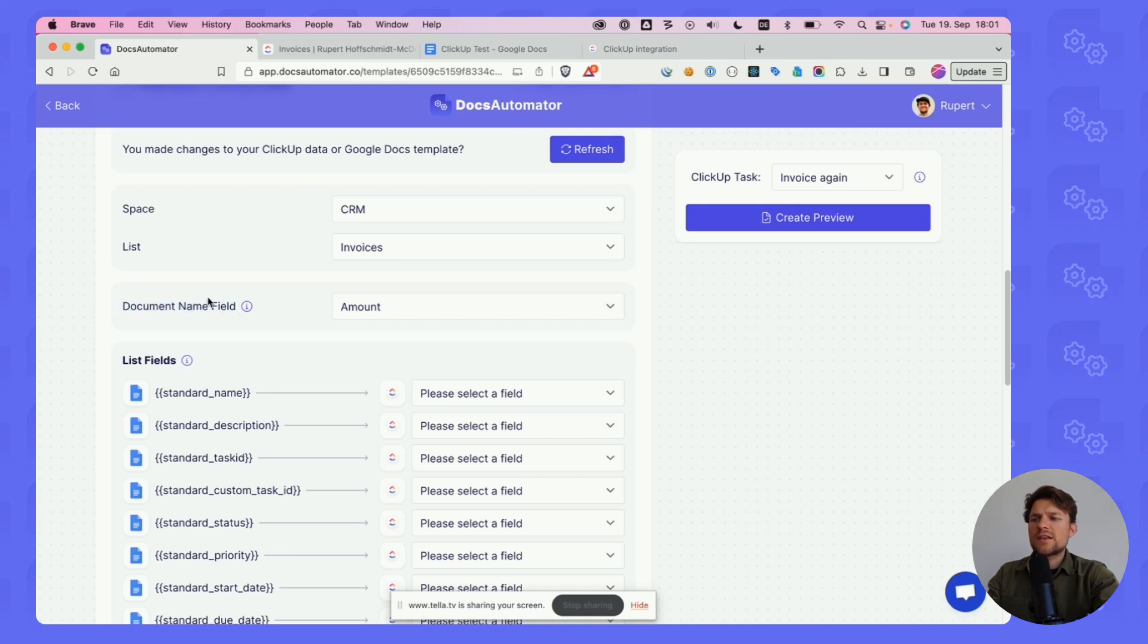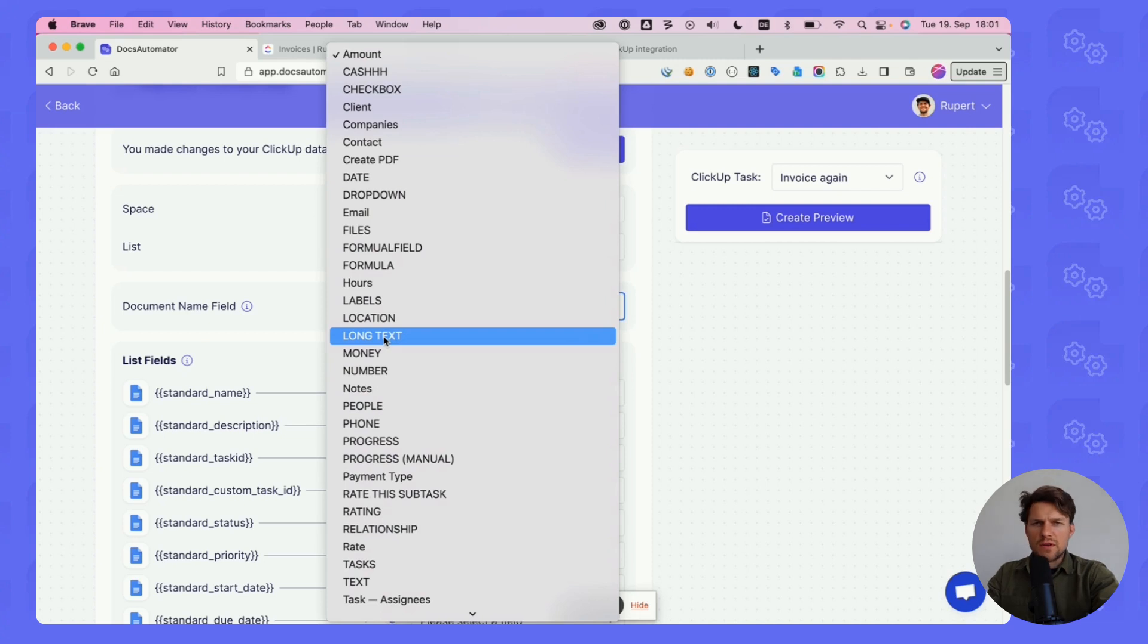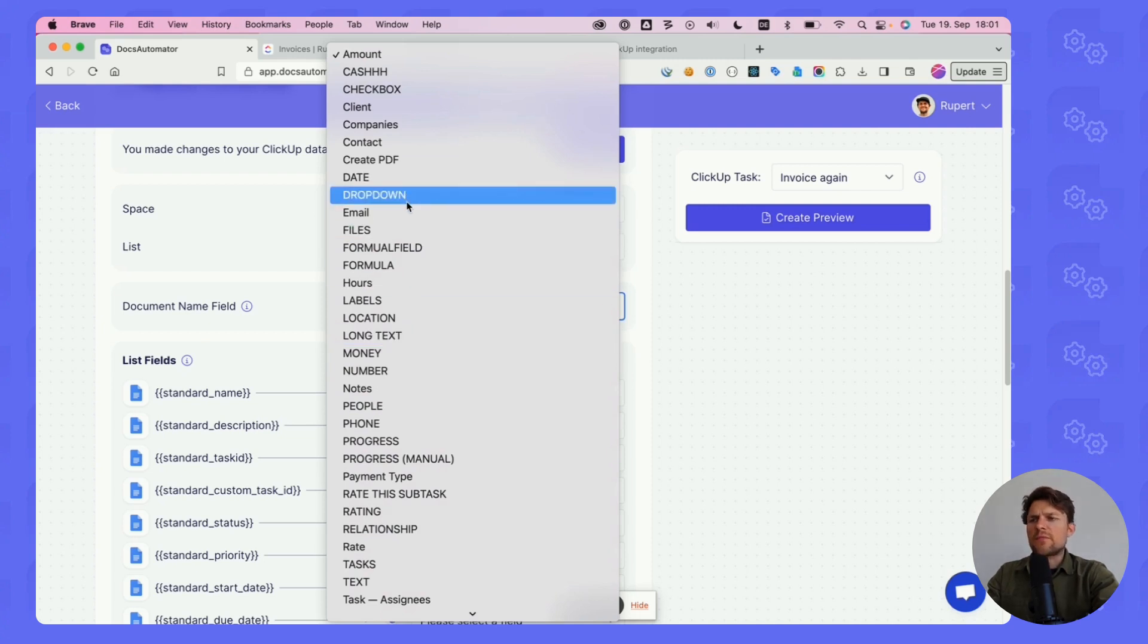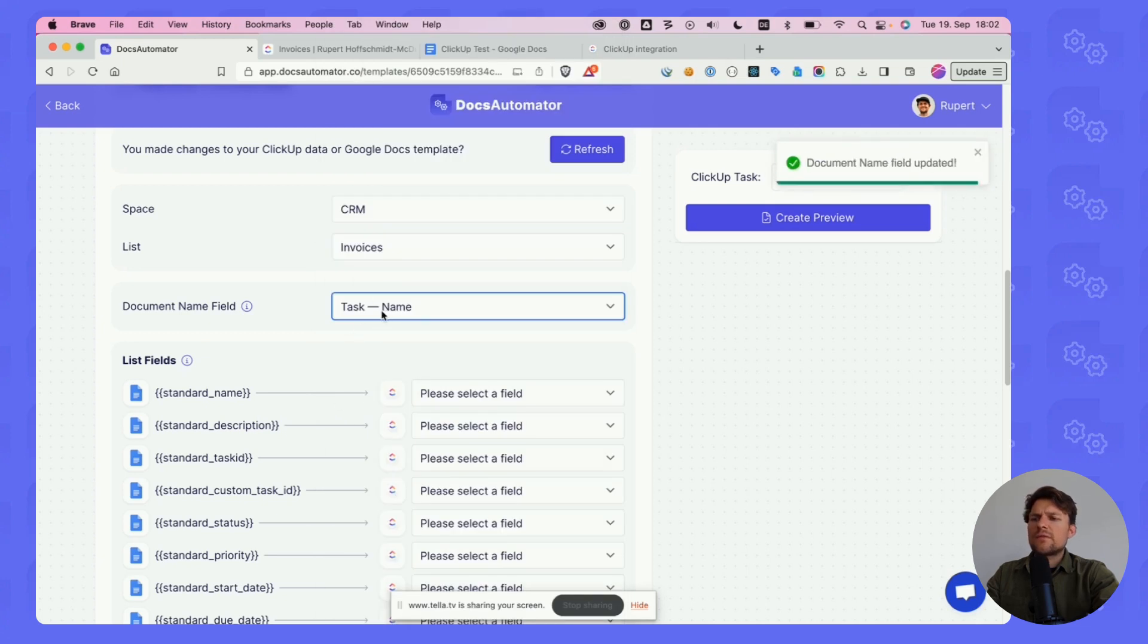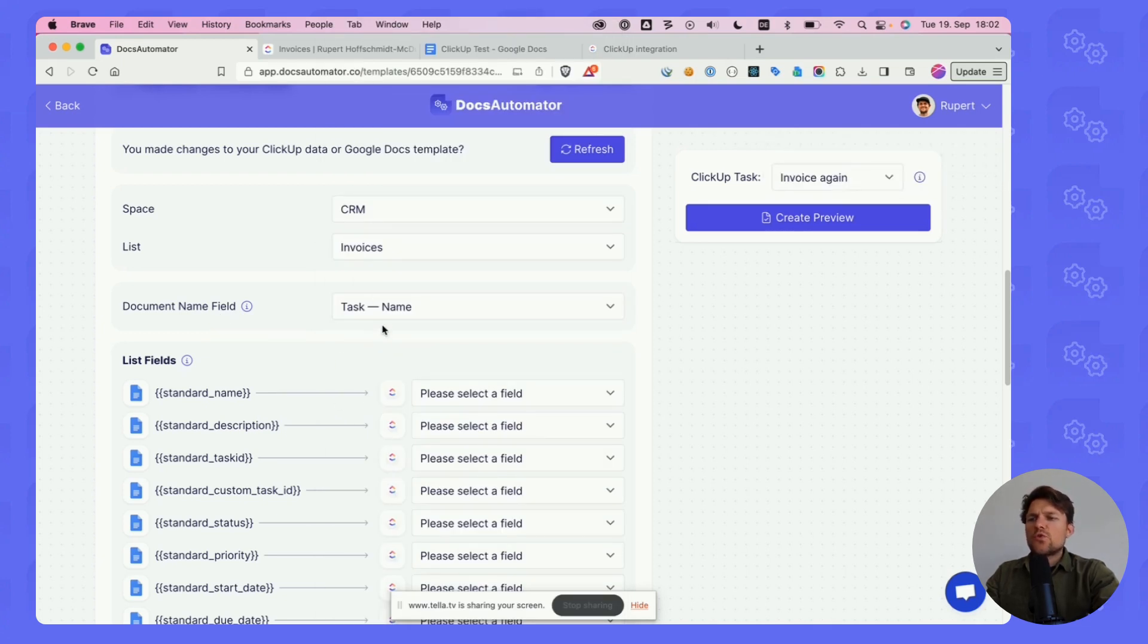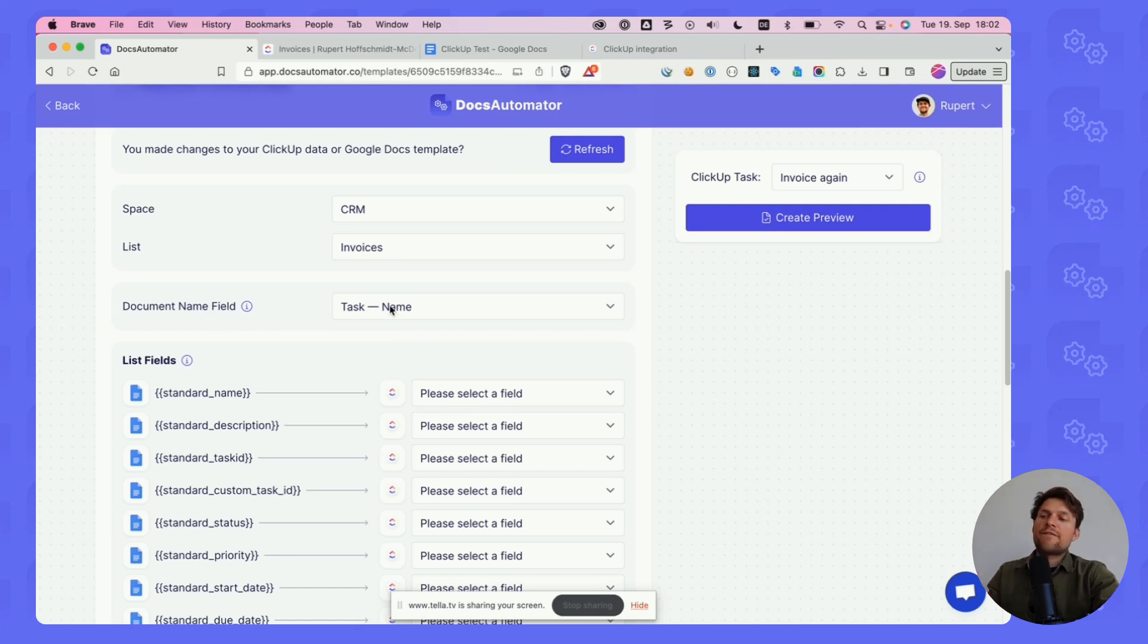First we can set a document name. Document name also comes from a field in ClickUp. For this demo, the task name shall be our document name. That means from now on, every PDF created will have the name of the task.